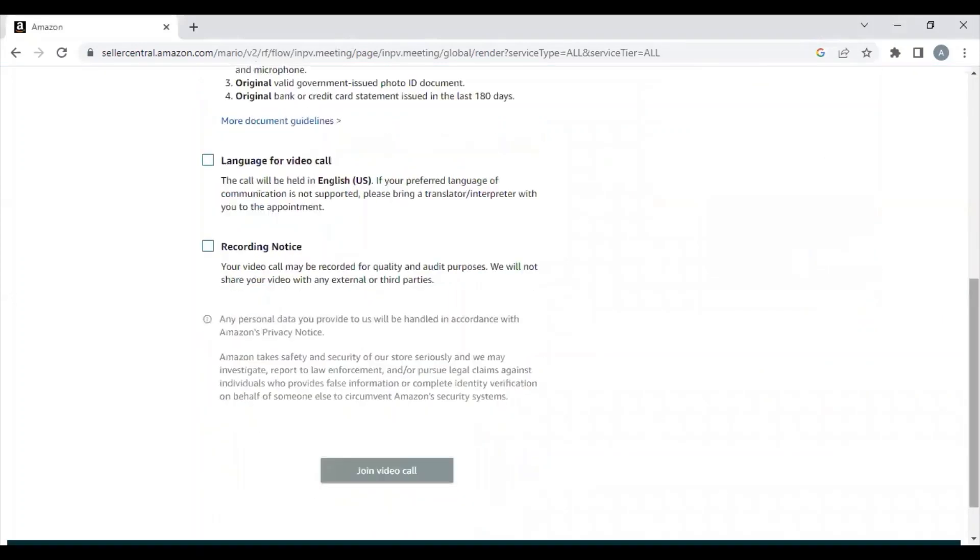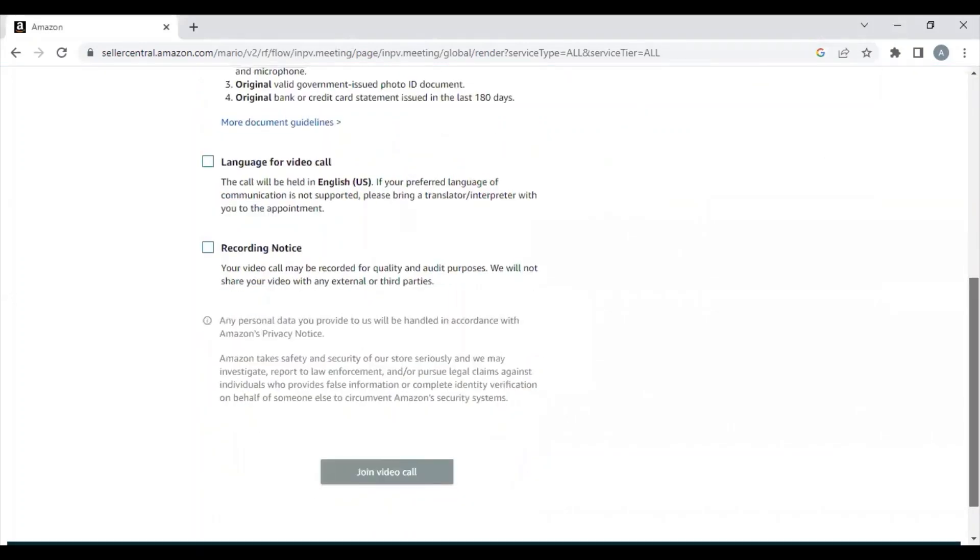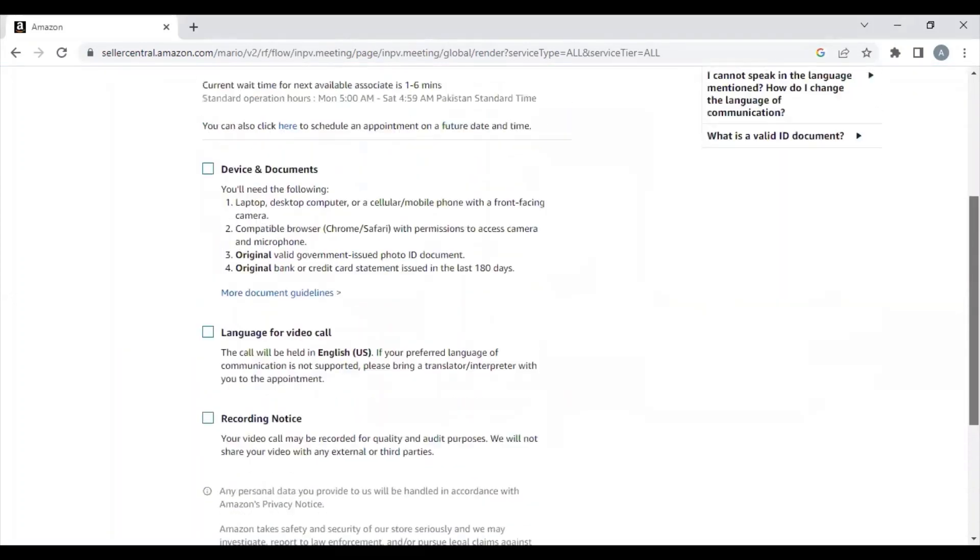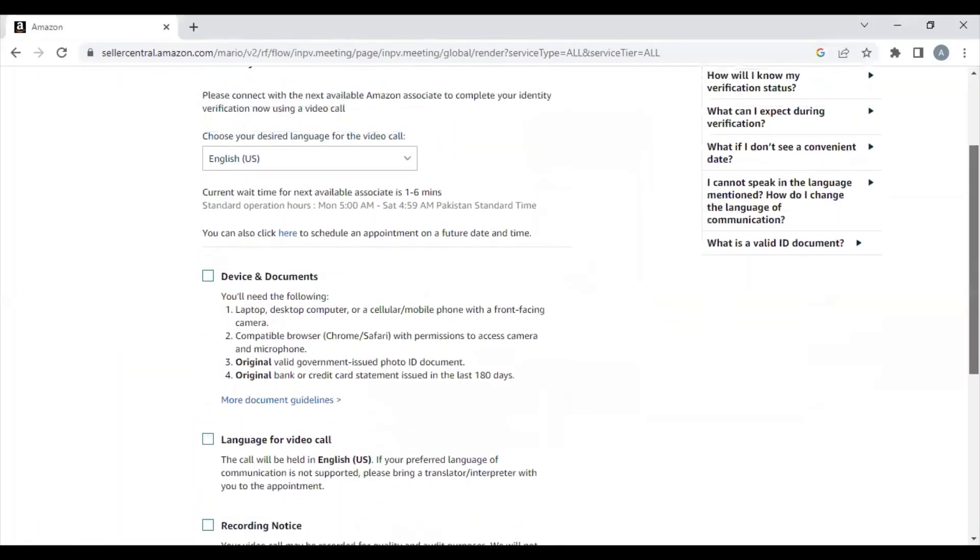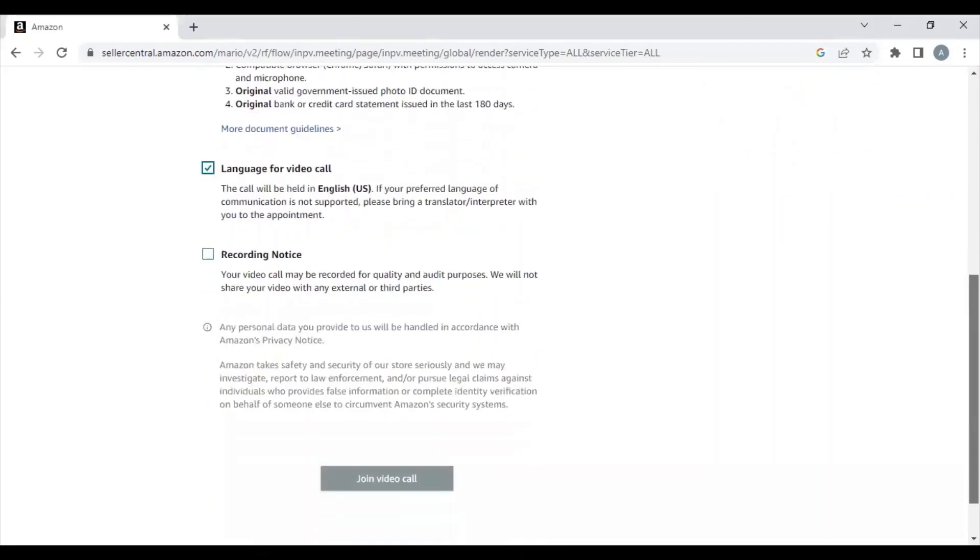Now they'll instantly schedule a verification call to verify your identity. They will check if the person creating the Amazon Seller Central account is the one on the verification call. That's it! Now your Seller Central is ready and you are ready to sell. Thank you.